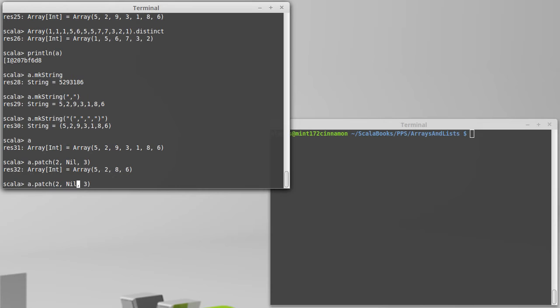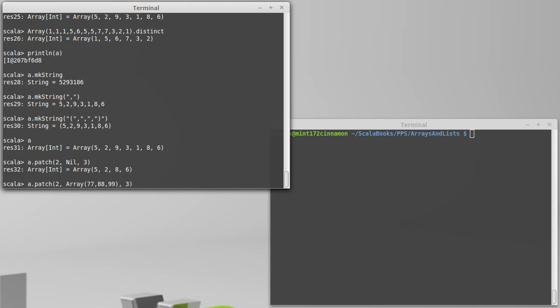However, I could have put inside of here array 77, 88, 99, and then I would get those values inserted there. So patch is the location you want to patch, what you want to put in that place, and how many things you want to replace with the patch.